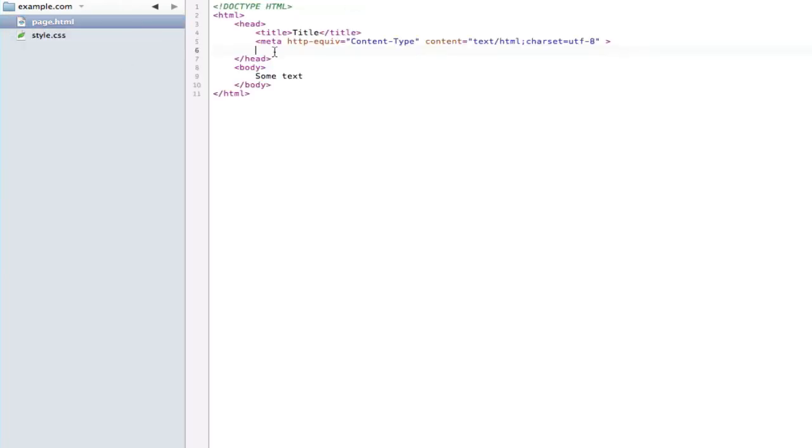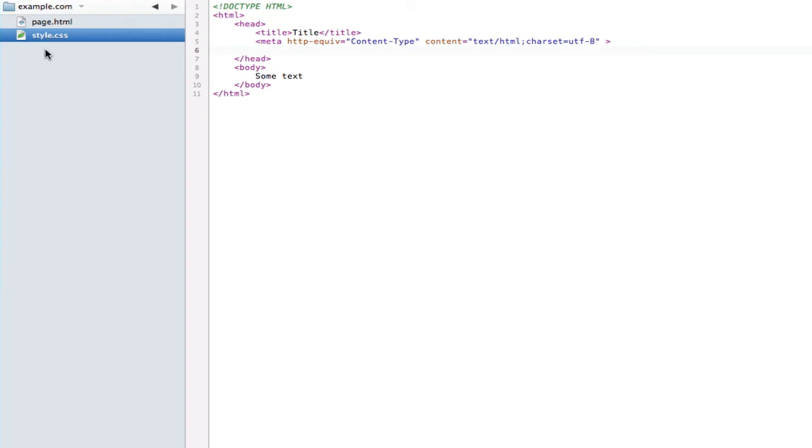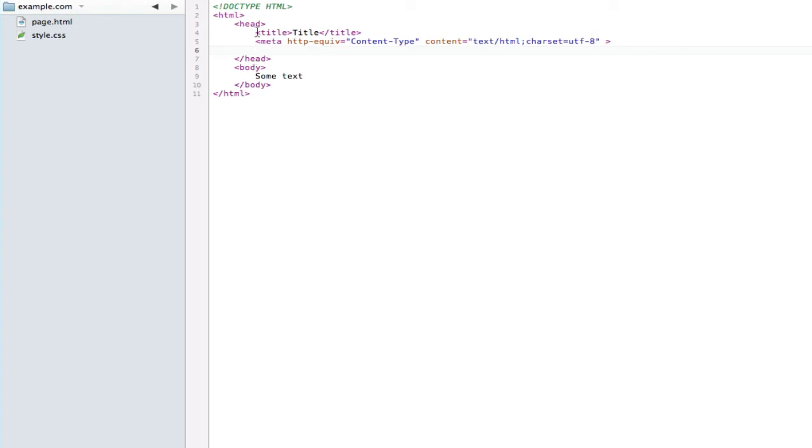You could see that the page that I have open and the style sheet are both on example.com. So let's first initiate a call to the style sheet. To do that we have to go into our head and we're going to use the link element.